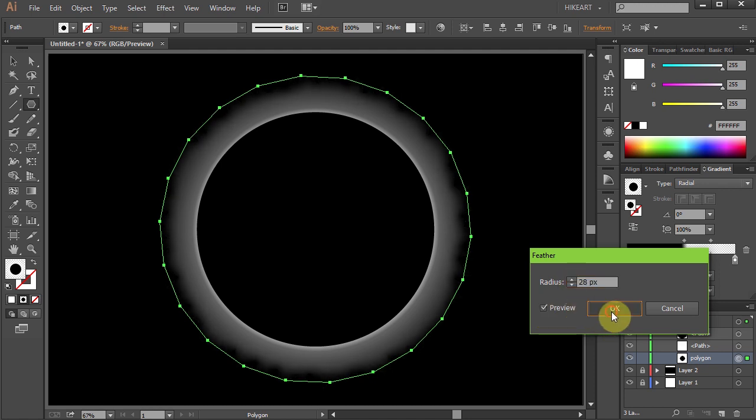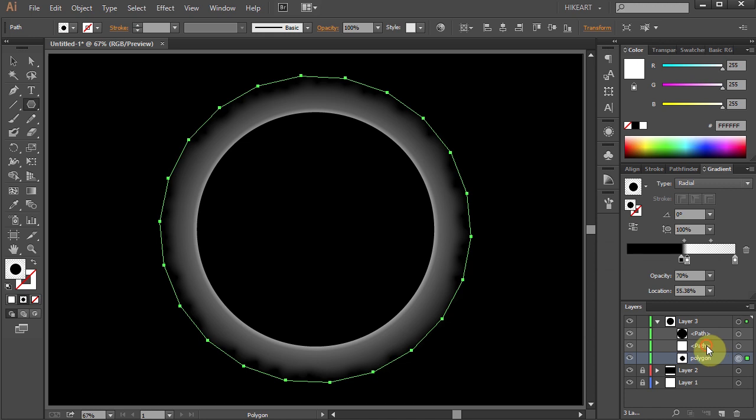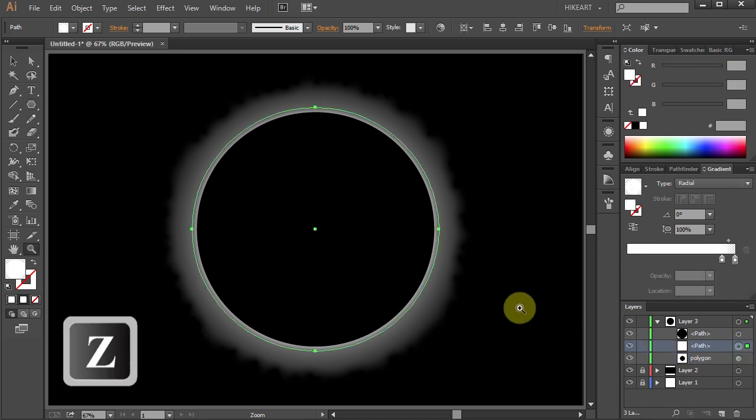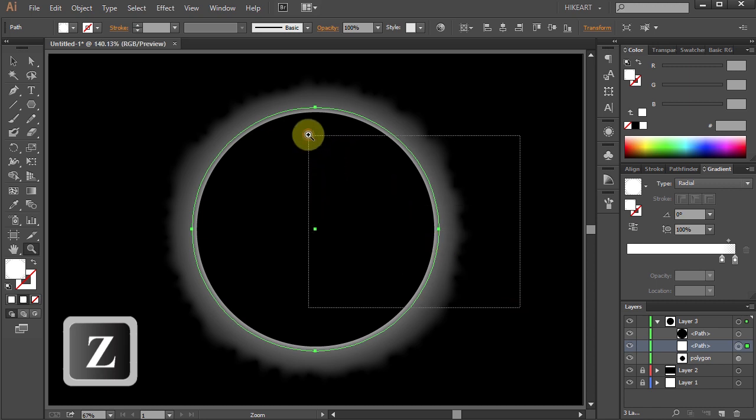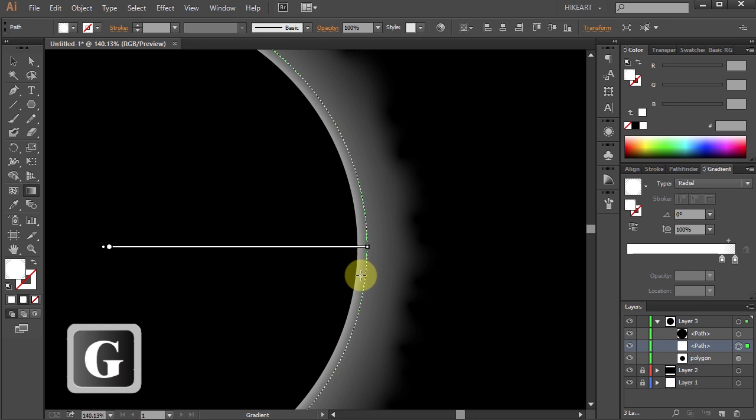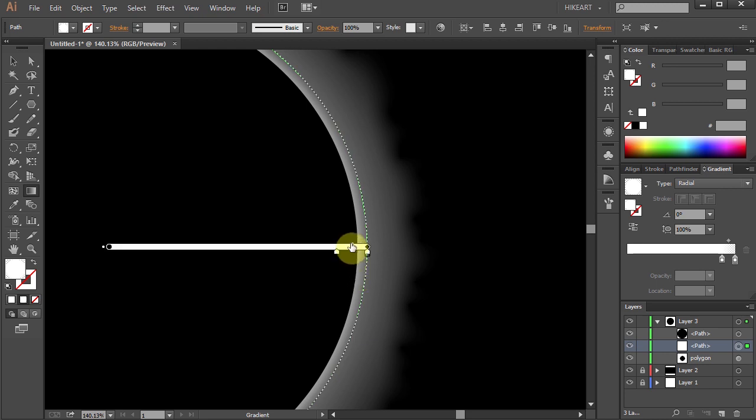Let's go back to the layer with the white circle and adjust the gradient. Zoom in on this part and with the circle still selected press the letter G to show the gradient annotator. Now adjust it a bit more.